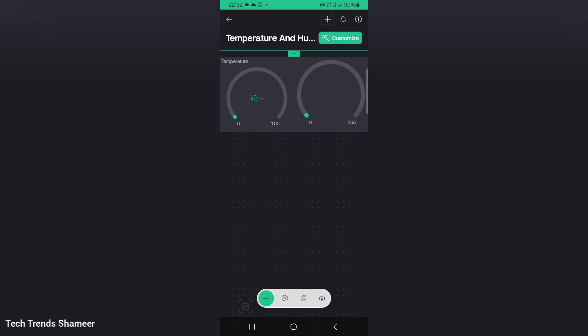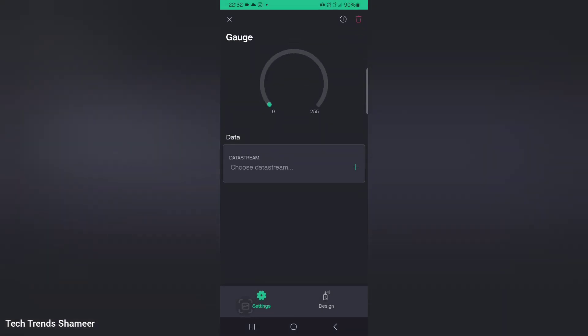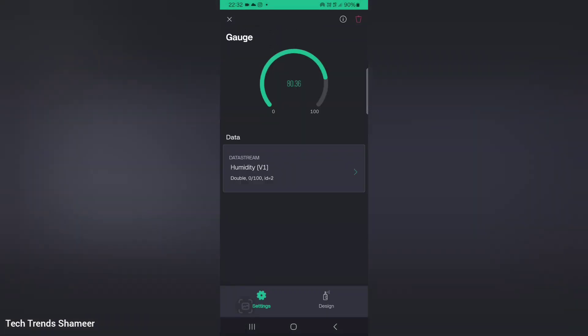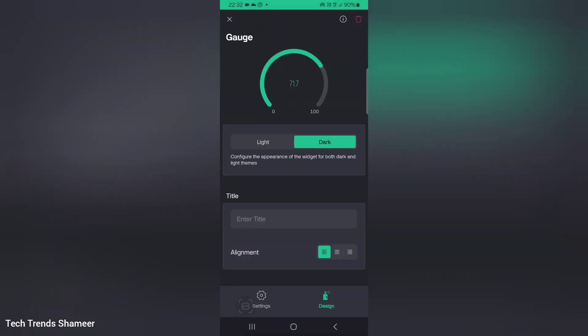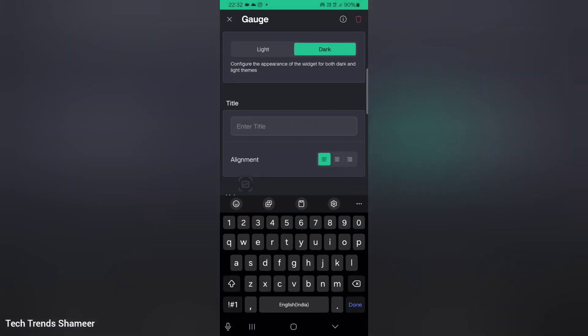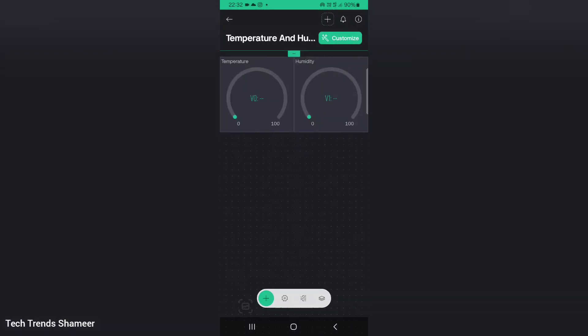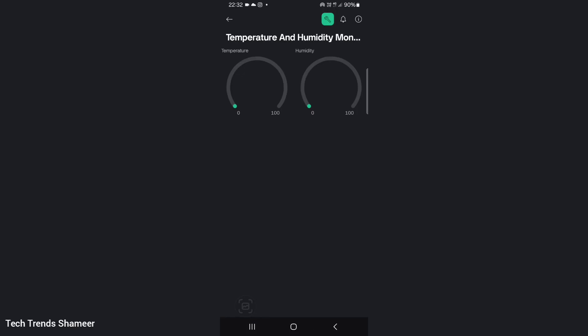Now go back. Click the second gauge. Here choose the data stream as humidity. Go to design and enter the title as humidity. Now go back and again click the back button. Now the setup is completed and we can check the output.